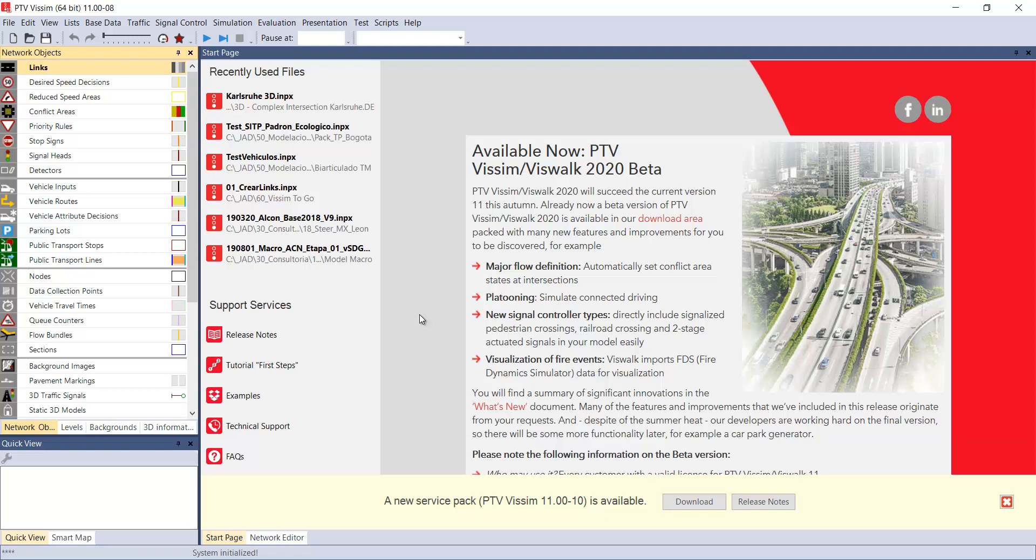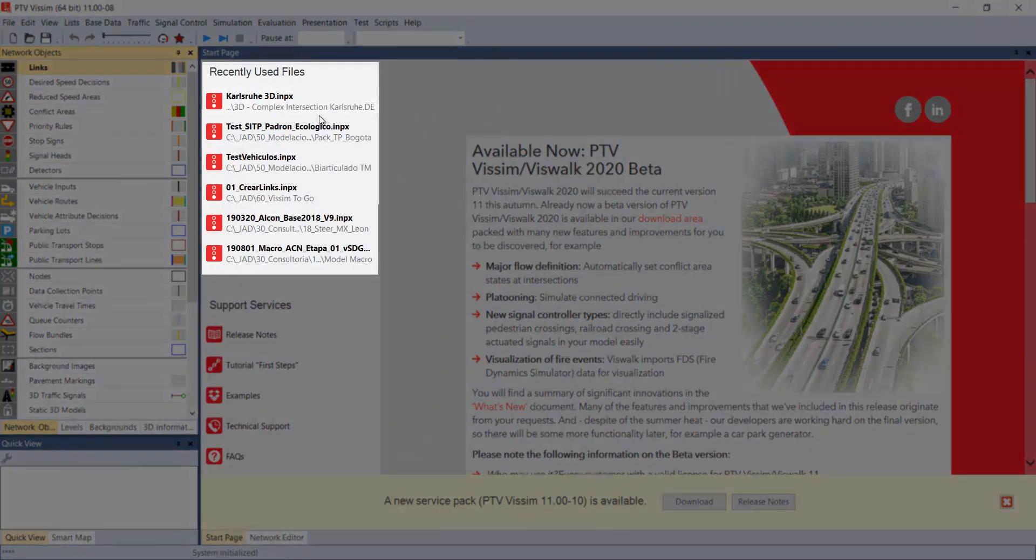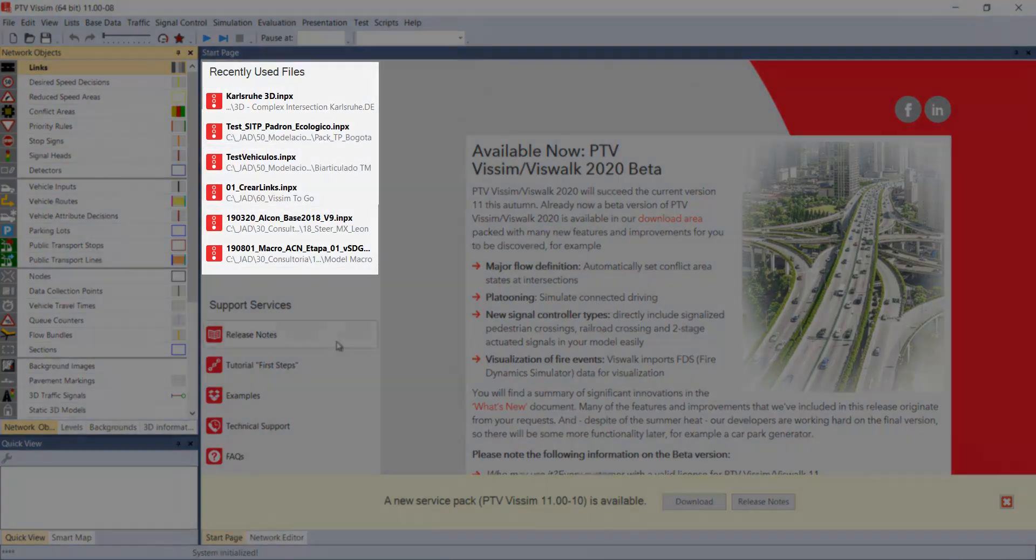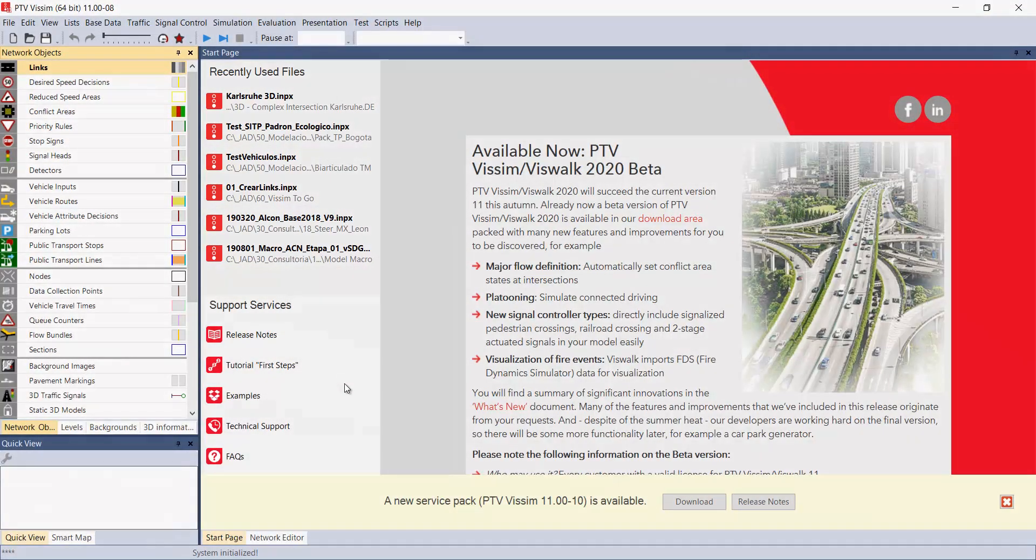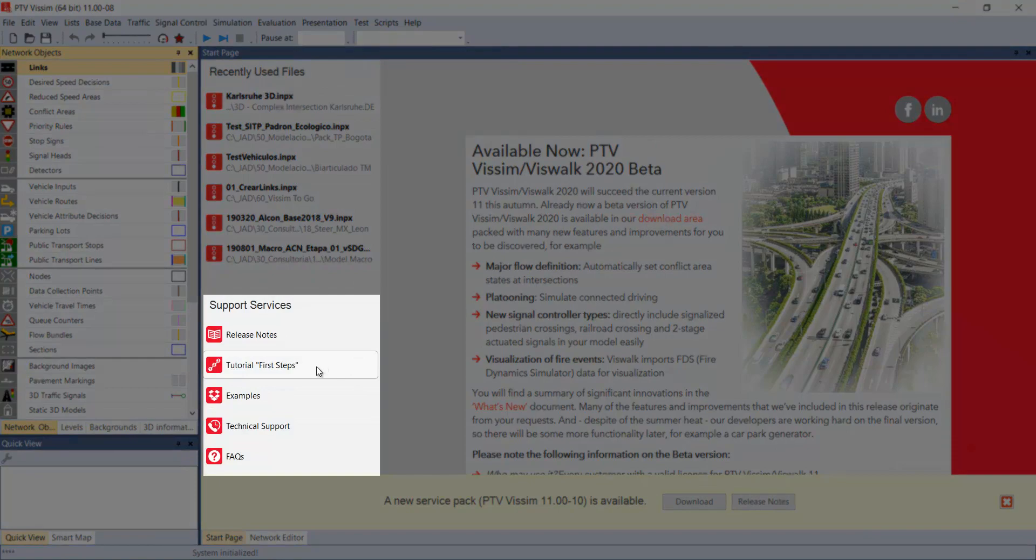The first thing that we will find when using the program within the user interface is the home page, where we will find useful information such as the list of recently opened files, information on support services, training options and access to examples.